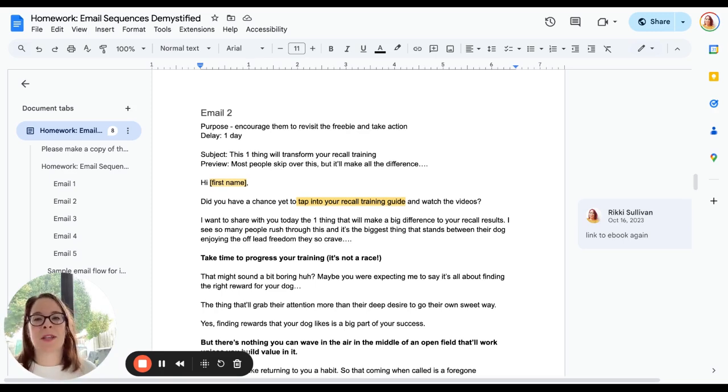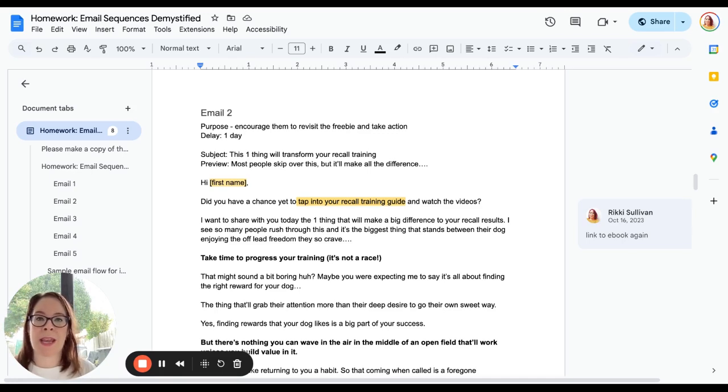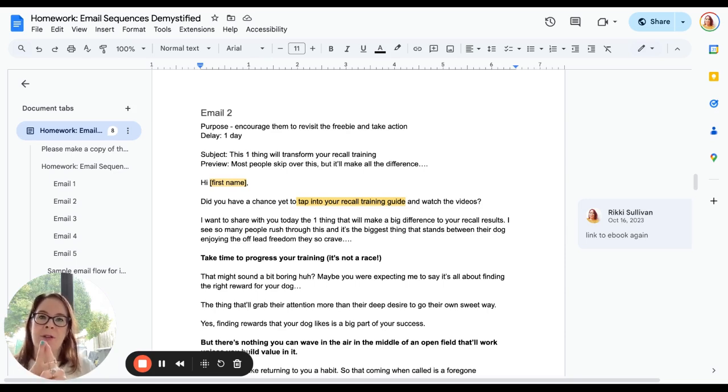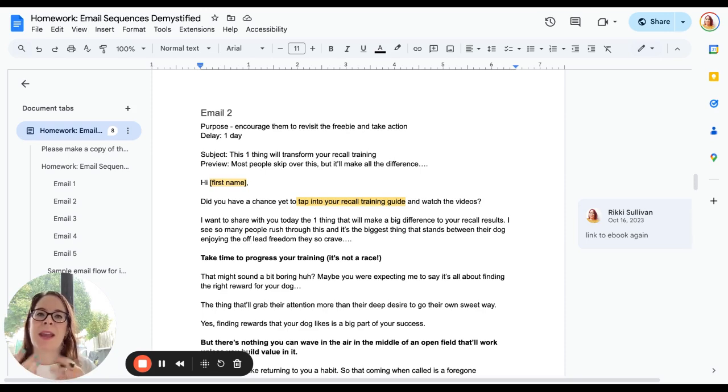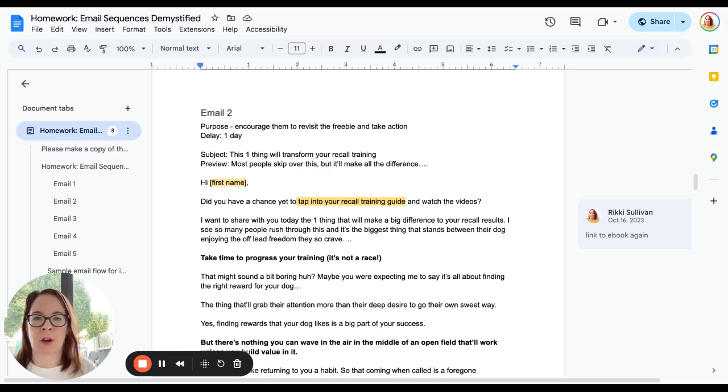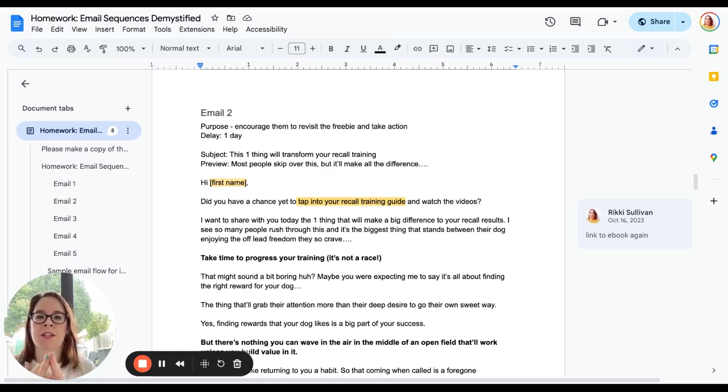So our second email, I would usually send one day after the first. Your delay is one day. Our goal is to remind them that they downloaded the thing and give them some extra inspiration and support to help them take action with whatever the thing is that you offered to help them with. Again, we need a subject line and a preview line.